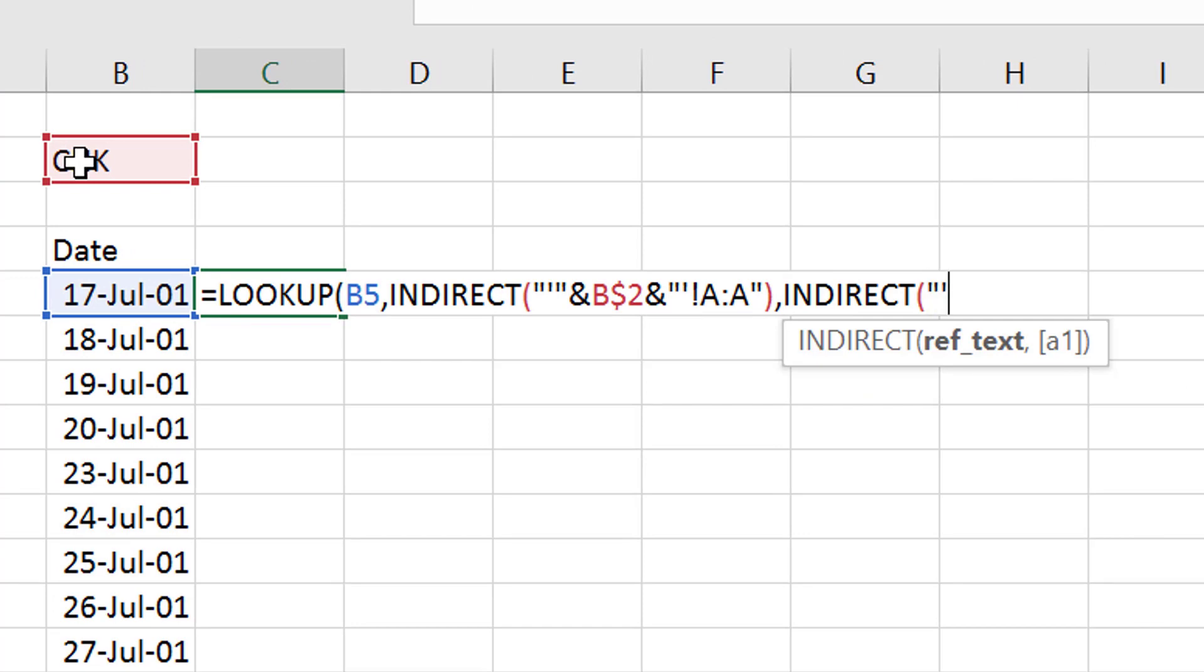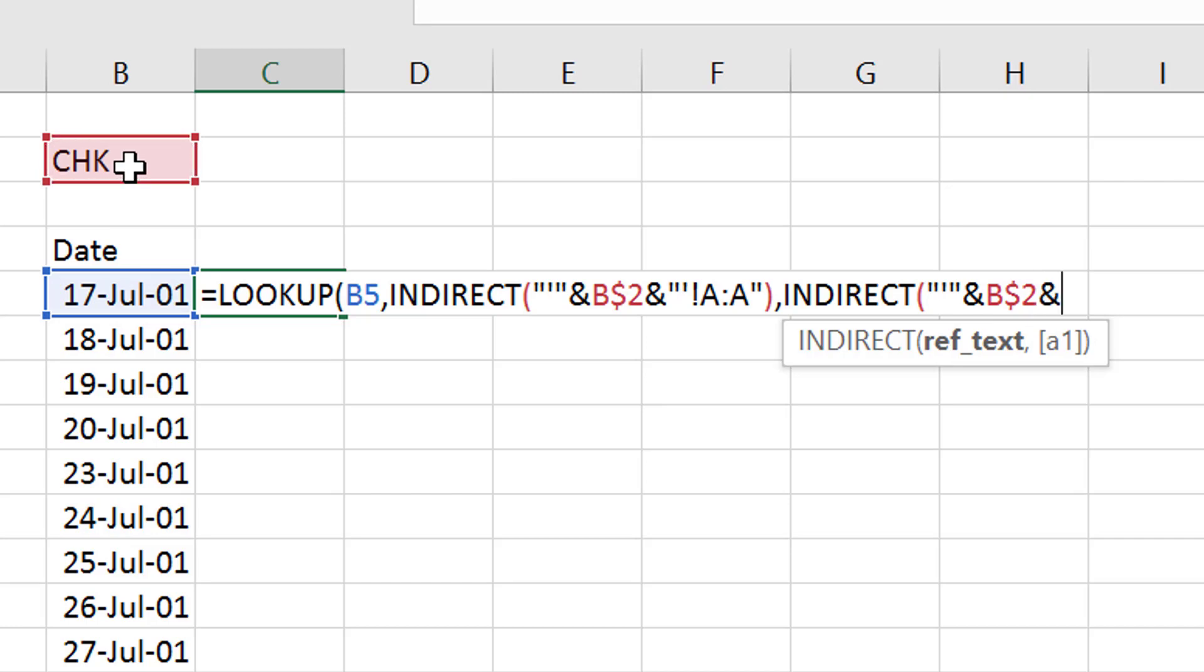And then we put another indirect function and this time we single quote, double quote, single quote, double quote, and sign go back to the stock F4 a couple of times and double quote, single quote, double quote, exclamation point and this was E, colon E.